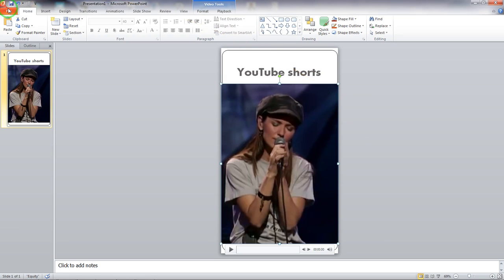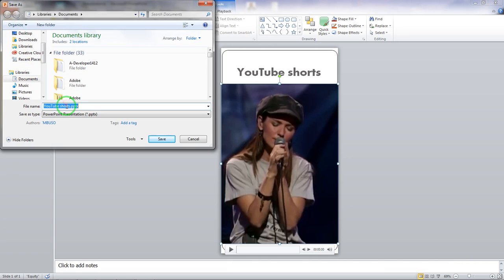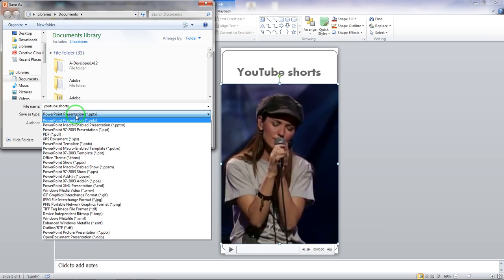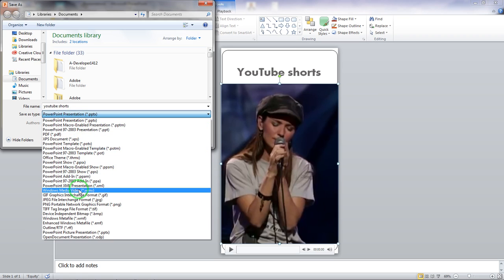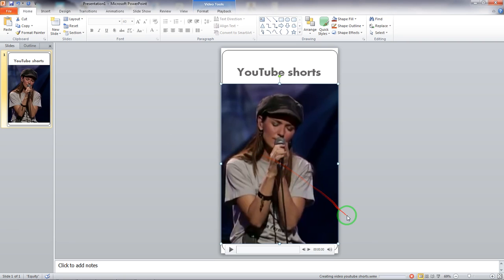Go to the File section and choose Save As. The file name doesn't matter — let's just say 'YouTube Short.' Where it says Save As Type, make sure you choose Windows Media Video. When you click Save, Microsoft PowerPoint will start creating the video. Wait for it to finish, and once it's done your video is ready to upload to YouTube as a Short.